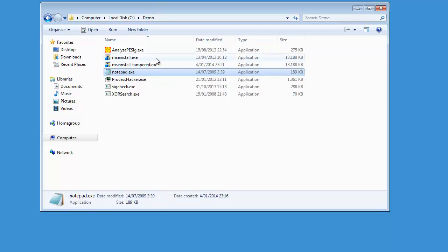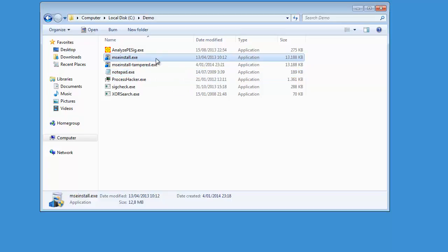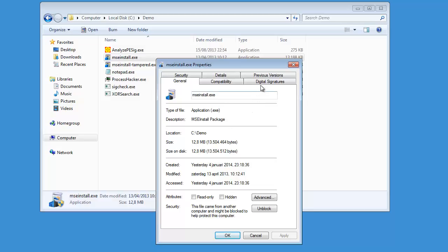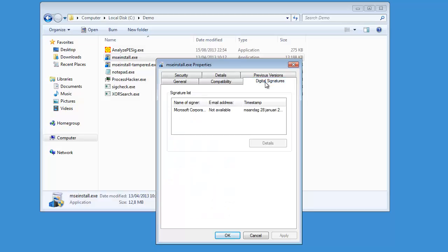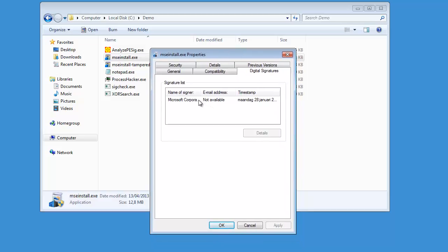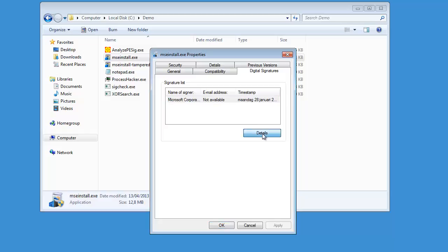So let's come back to the Microsoft Security Essentials installer package. Look at the properties and select the digital signature. Now, how can you check that such a signature is valid? You select the signature and click on Details. It can take a couple of seconds while verification is ongoing.